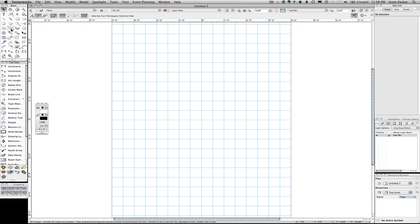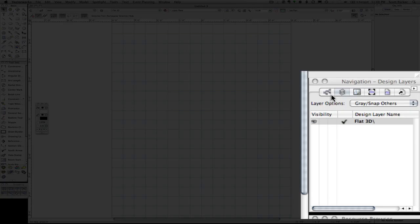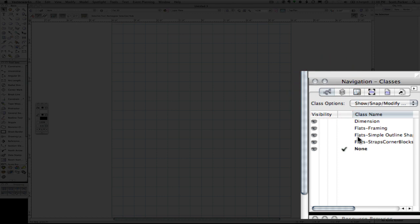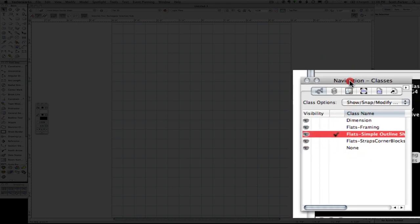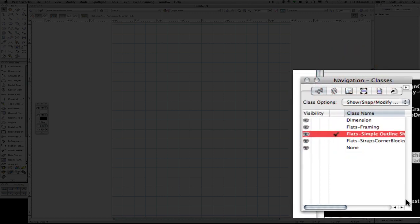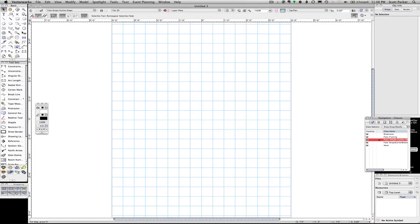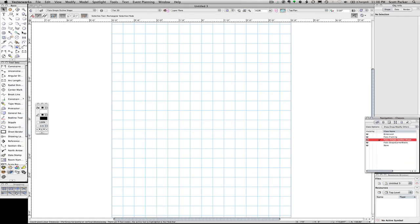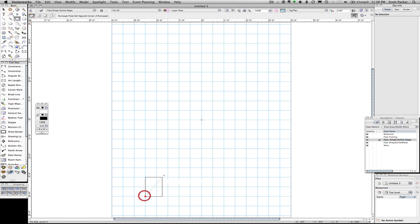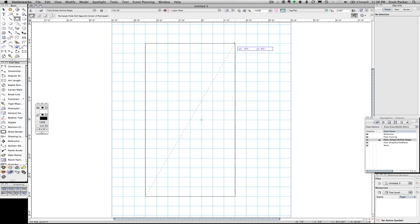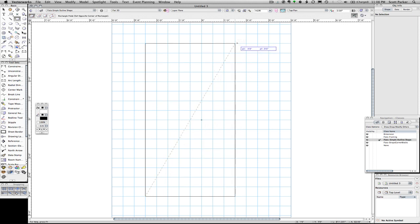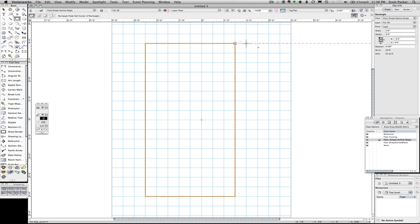We're going to take our rectangle tool. We're going to change our class to our simple outline shape. We're going to be using that a few times. Draw a simple four by eight shape. Snap to our grid. Pull over four feet and up eight. We could type it in but we're going to just draw it.